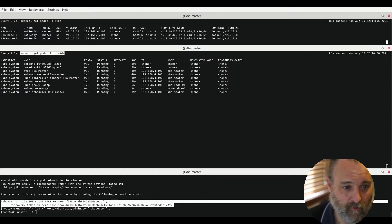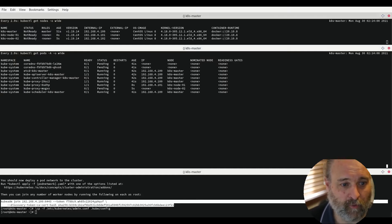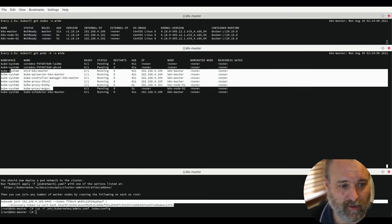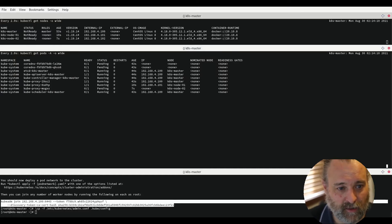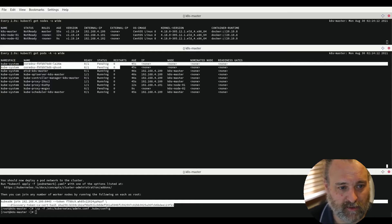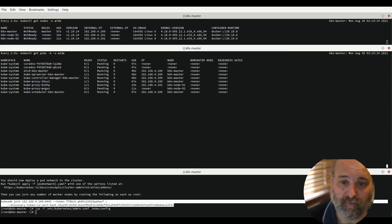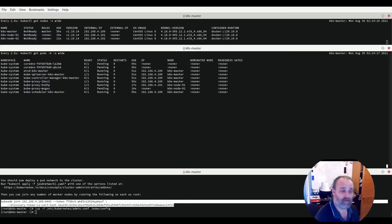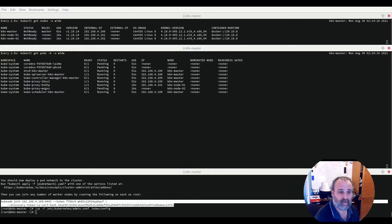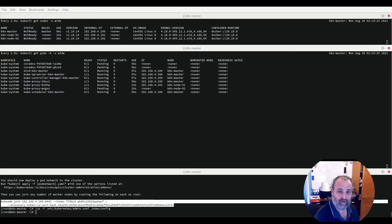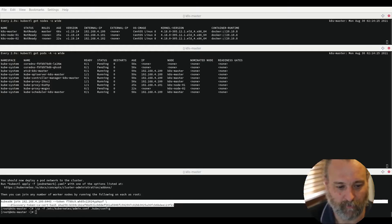We have all of our base Kubernetes running. But what we see here is our core DNS is pending. The reason why that's pending is because it requires that we have our network set up. Now our network that we are using is called Weave. So we'll now install that.